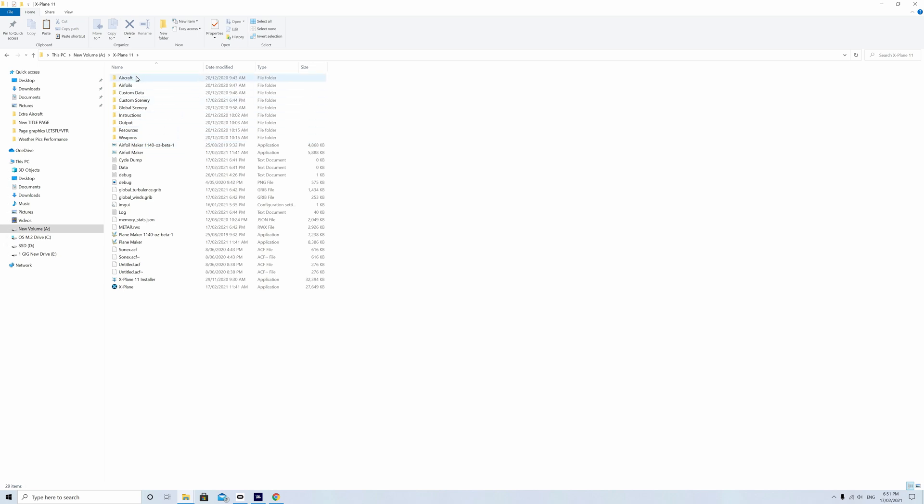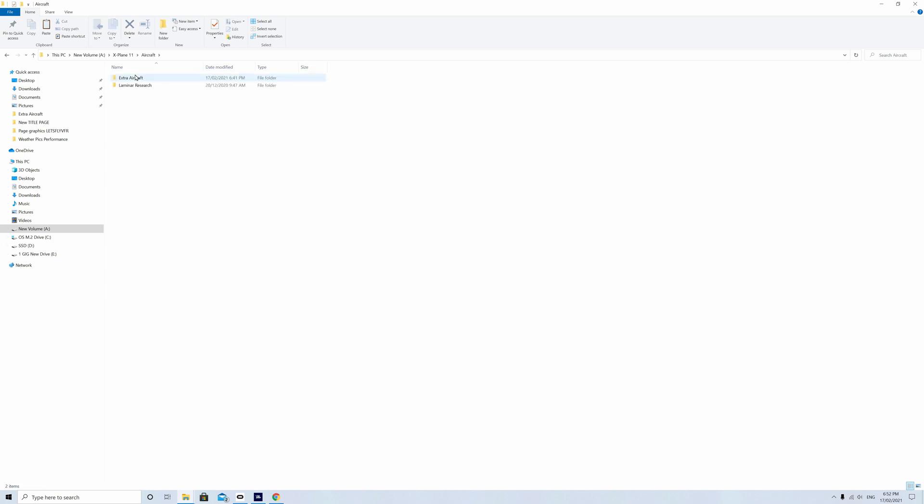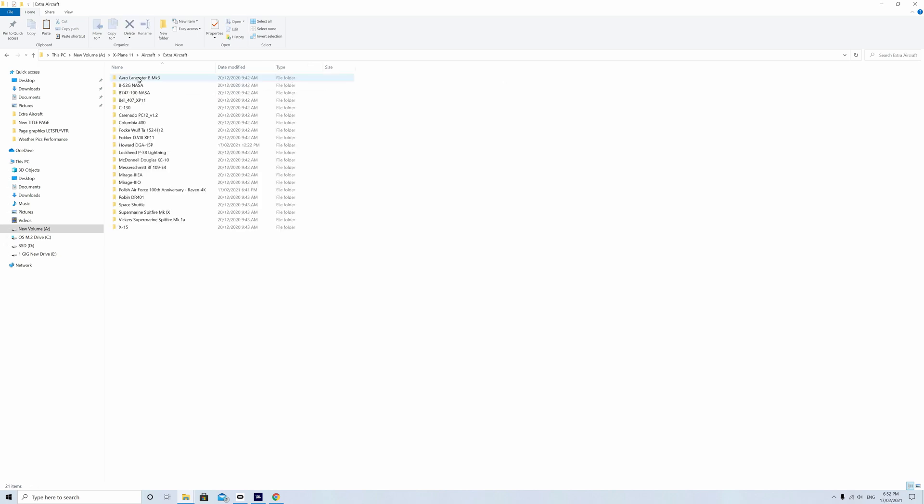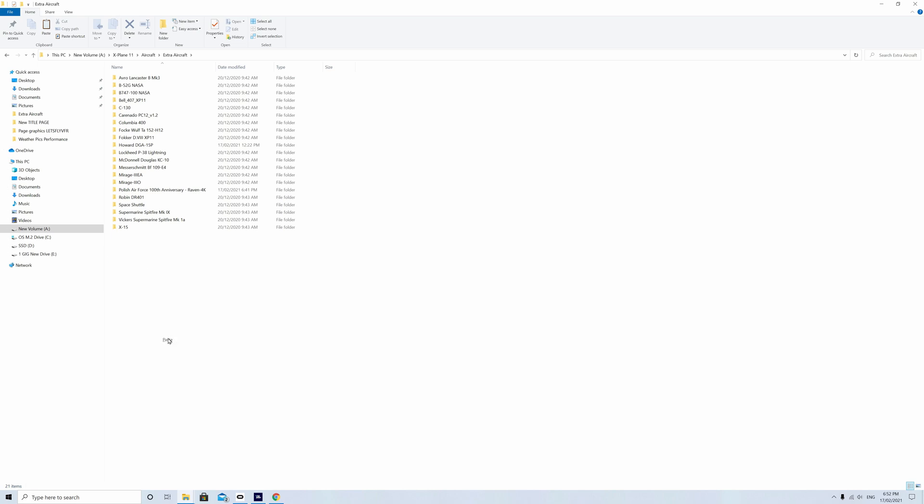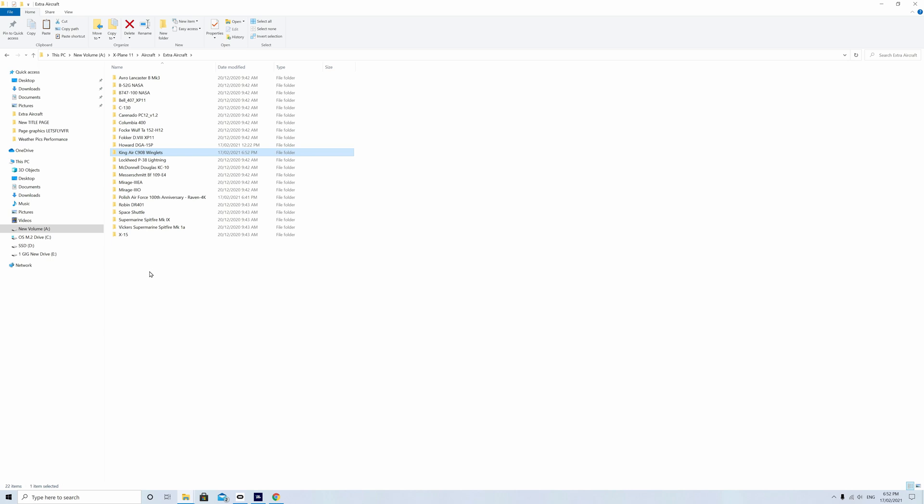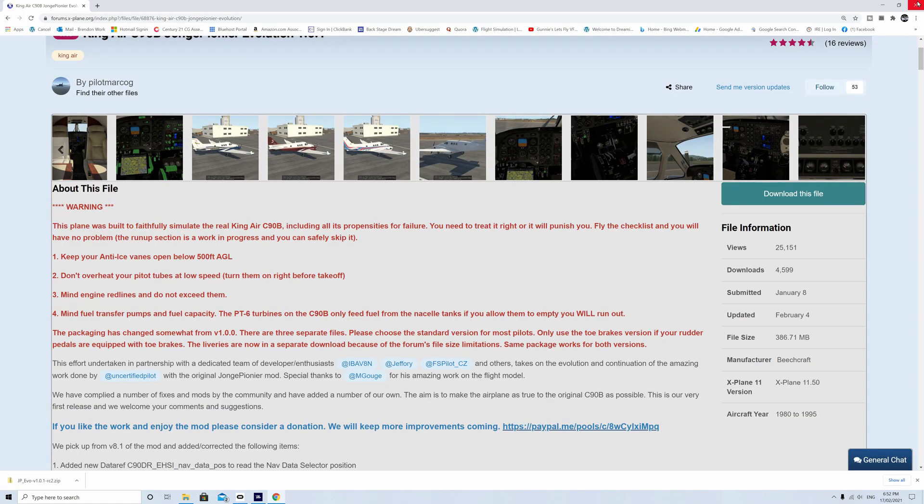Go into X-Plane, go into aircraft, go into extra aircraft and just simply paste it in there. If that was a bit quick, just go back and have another look, but you can see the aircraft folder is now sitting there and that's all there is to installing.